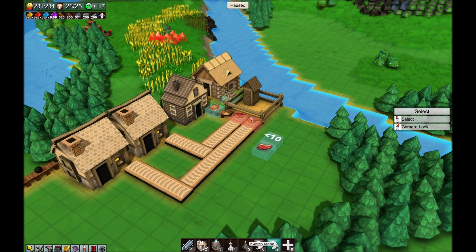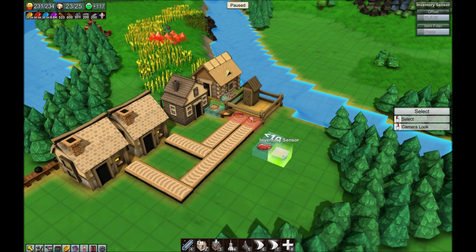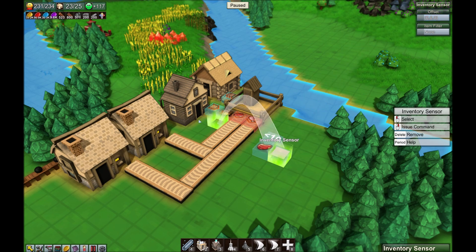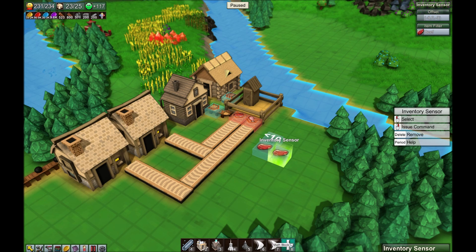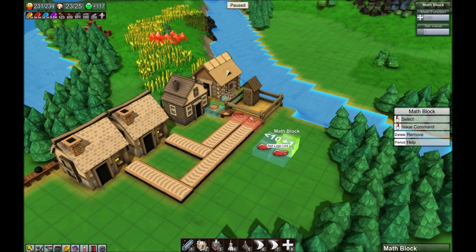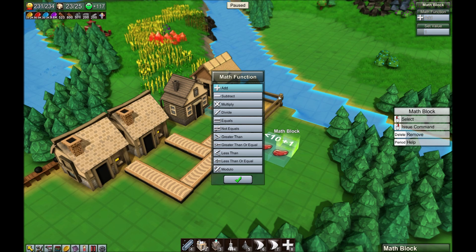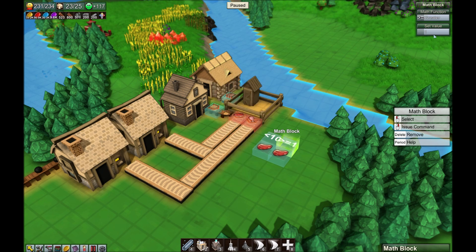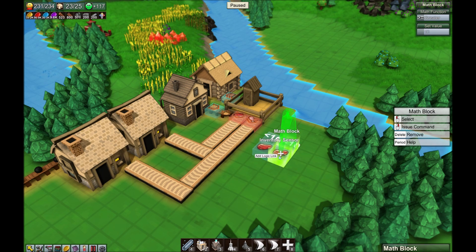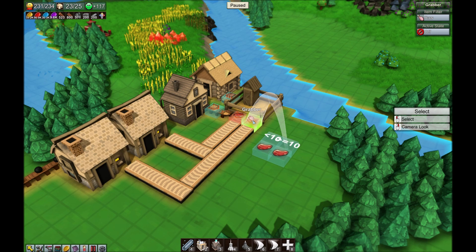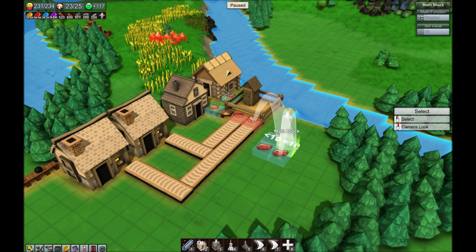Then we take another inventory sensor, link it to the kitchen again, and filter it for raw beef. We add another math block, but this time we say greater than or equal to 10. We link those together and link this one to the chicken grabber.